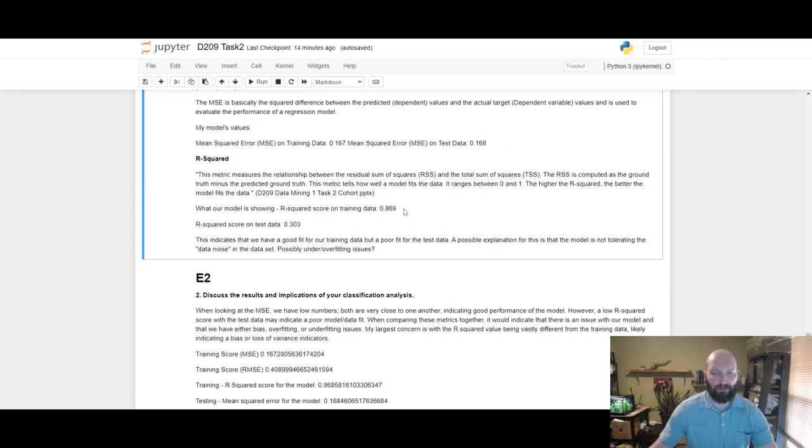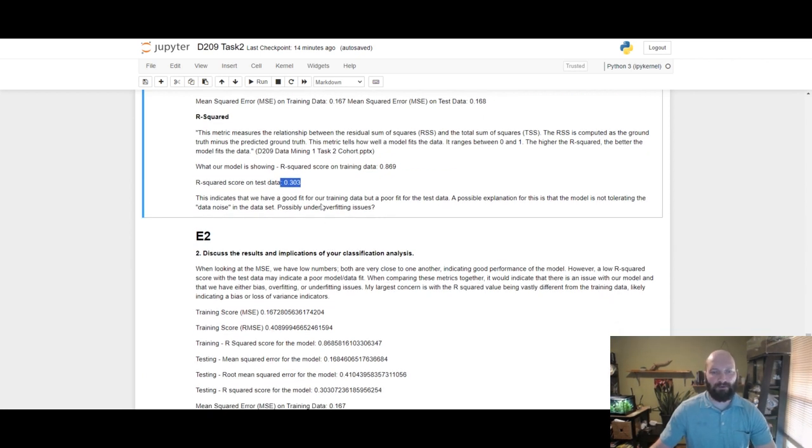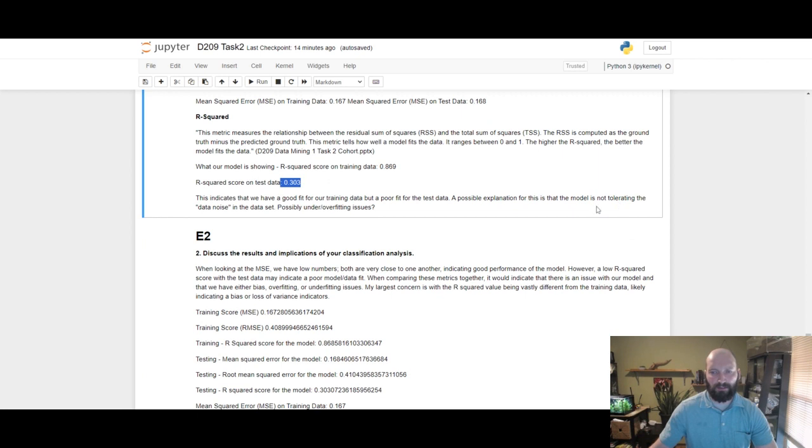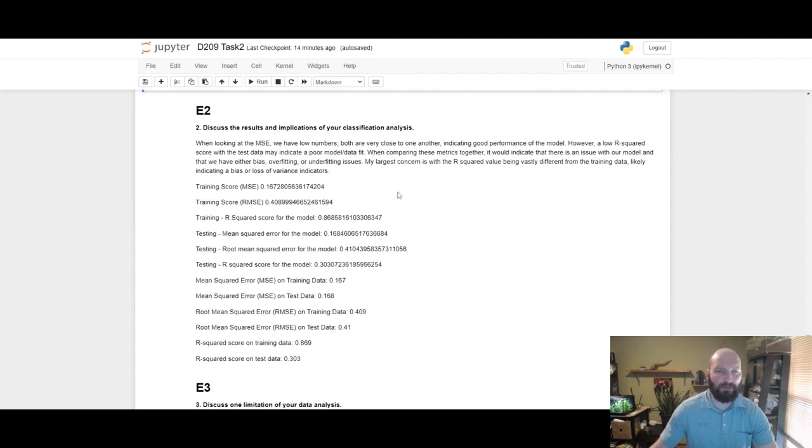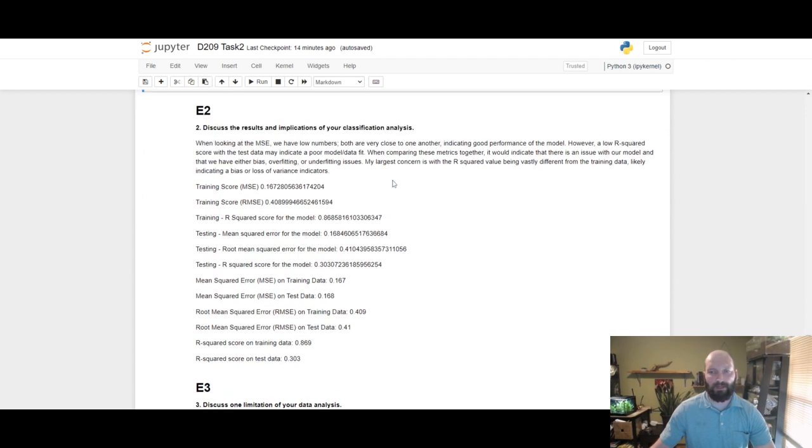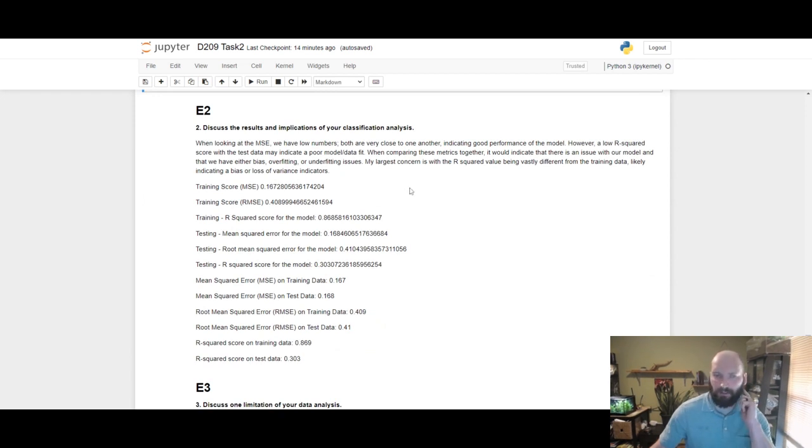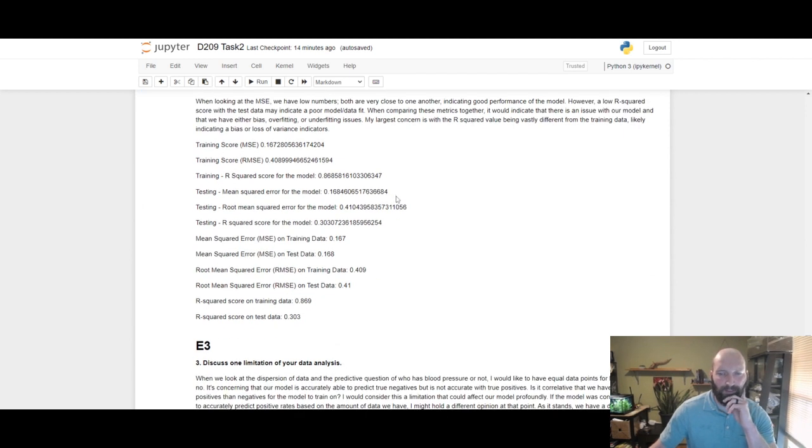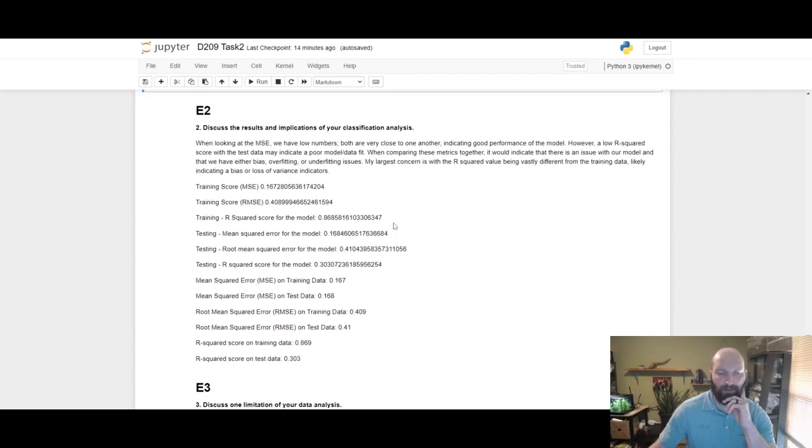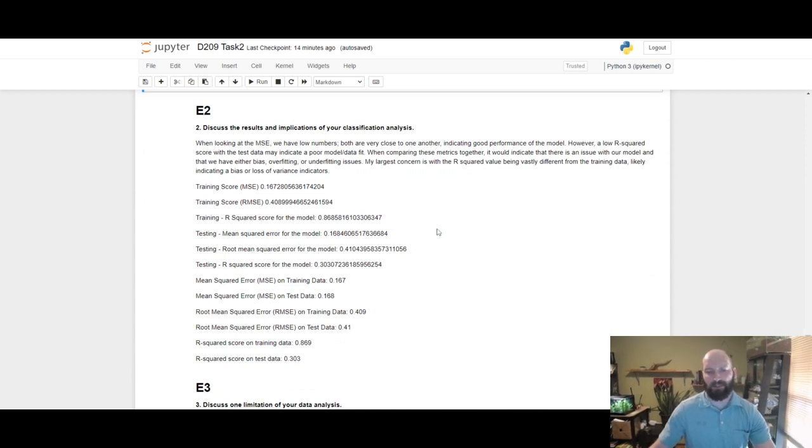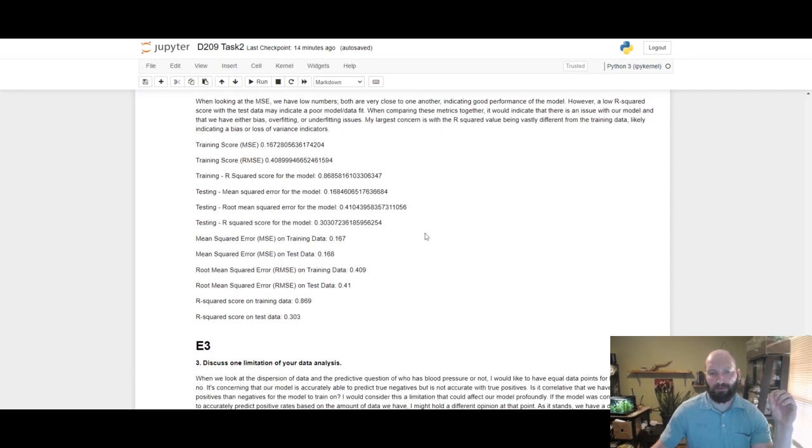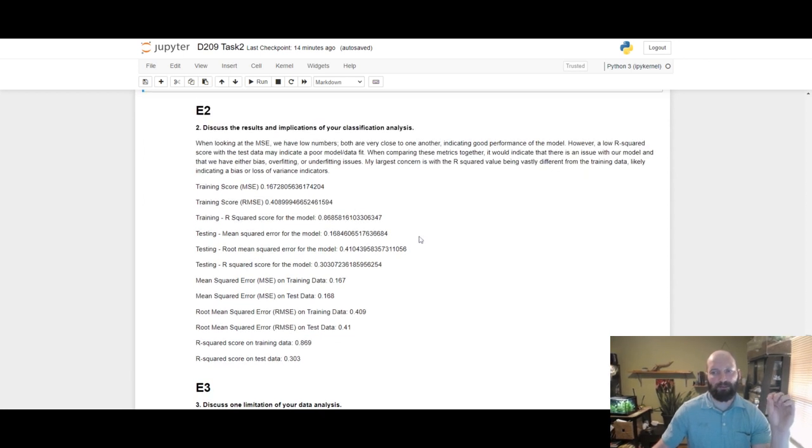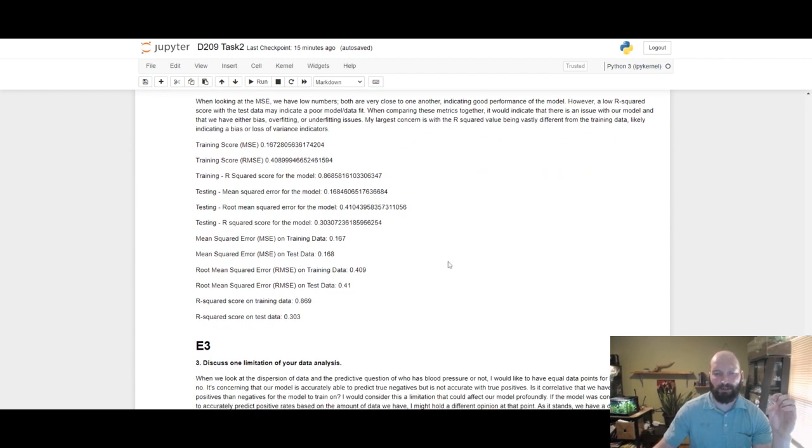Our model is showing originally a training of 0.869 and a test 0.3. That's a problem. This indicates that we have a good fit for our training data but a poor fit for our test data. Possible explanation for that is not tolerating noise or over or underfitting issues. When looking at the MSE, we have low numbers that are very close to one another, so that indicates we have a good performance of the model. However, originally we had these low R squared values which indicate the model has a hard time providing positive correlative relationships between the variables. There's also a discrepancy between the training versus test R squared values, and that told me something was happening. I wasn't seeing it in MSE or RMSE or anything else, it was just in the R squared.